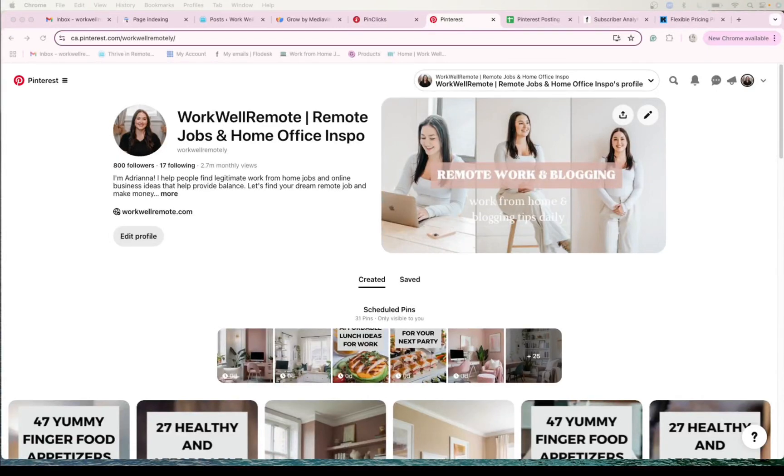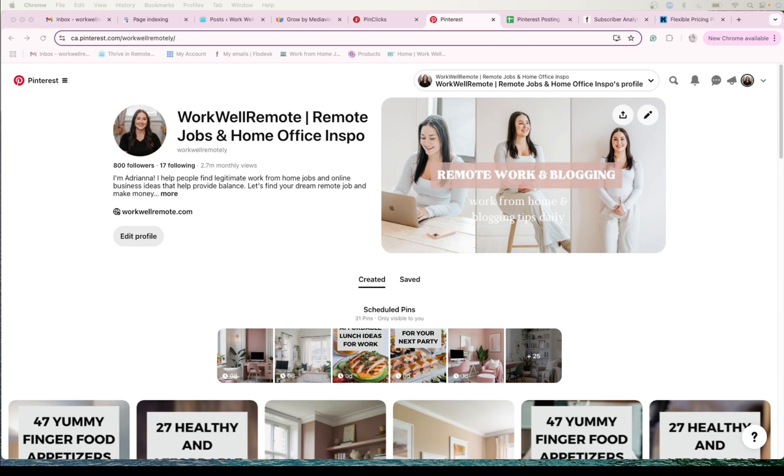There are so many different areas of blogging and things that you need to do when you start a blog, and there are different ways to get traffic to your blog. Obviously we have Pinterest, which I talk so much about on my YouTube channel. That's what most of my content is about—my Pinterest strategy for getting traffic to my website.